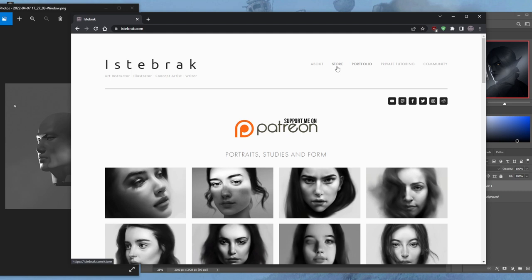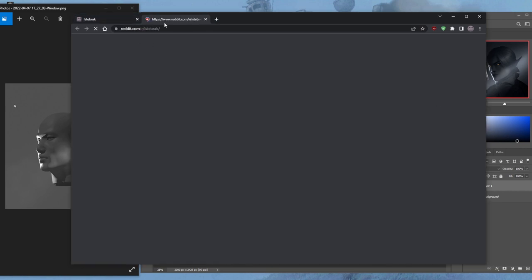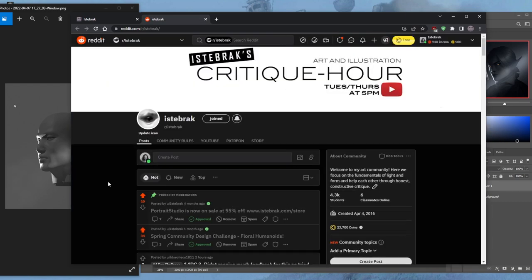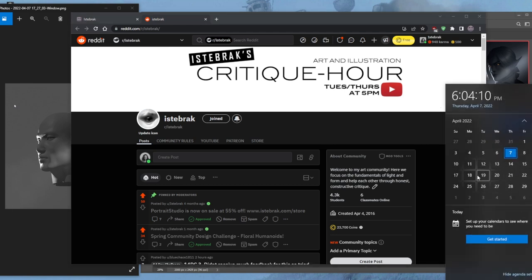This month's assignment for patrons has gone up — apprentices only get access to the private Discord assignments, while all patrons get access to today's full stream. Portrait Studio is available on my store at the lowest price it'll be this year. A link to my masterclass will also be on my store through Gumroad. The floral humanoid design challenge is on my Reddit — click the Reddit icon at the top of my page to join the community and get your work critiqued. If you learned from today's class, please consider joining as a dollar patron — just one dollar a month. Thank you, see you Tuesday the 12th at 5 p.m. Eastern if my health allows.